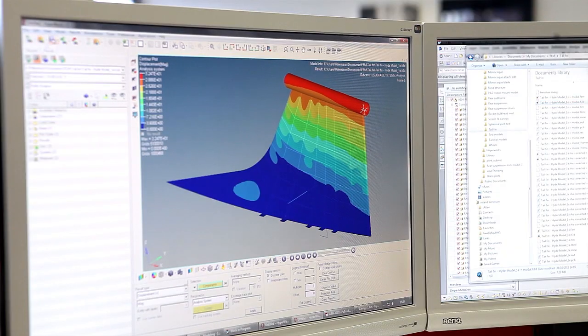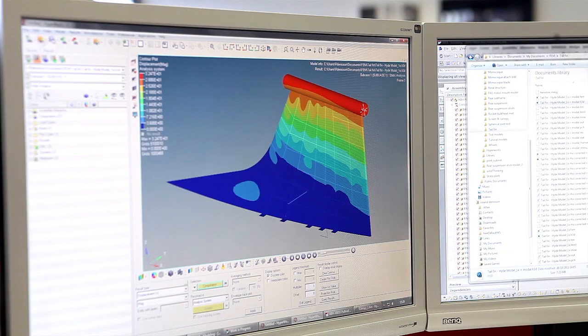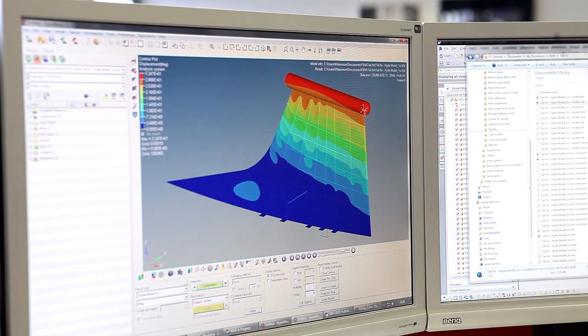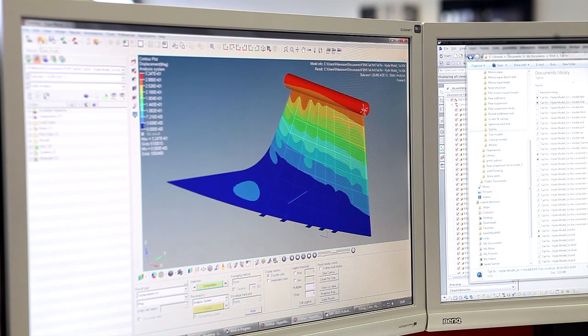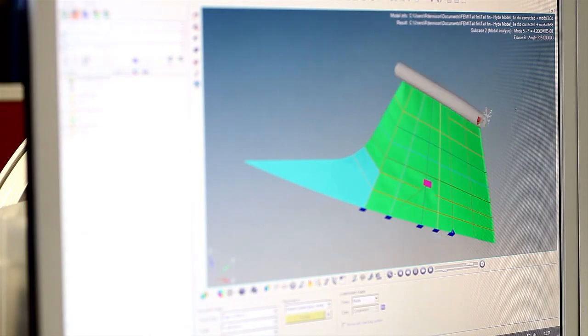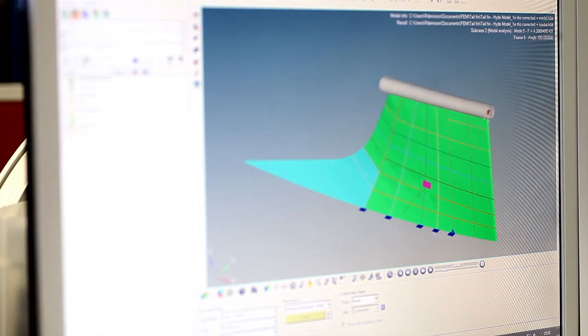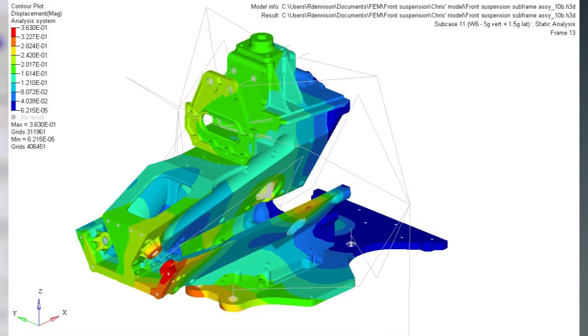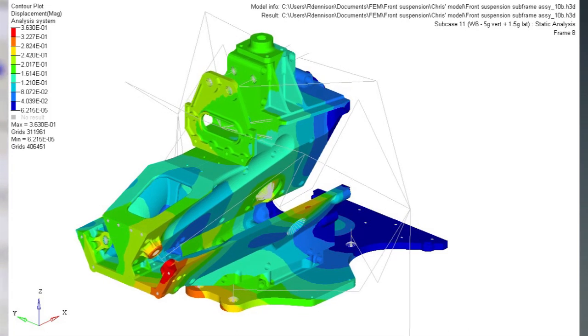The forces applied might simulate hard cornering, hitting a bump in the track, or even the car tipping on its side. The animation and colored areas show exactly where the greatest stresses are.